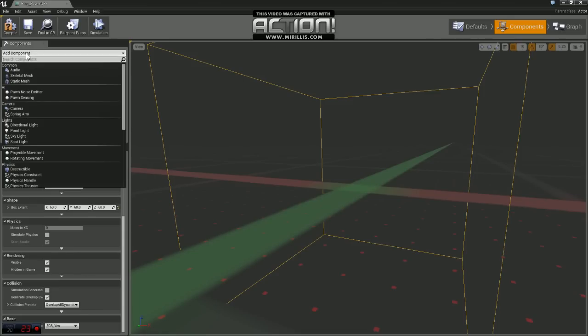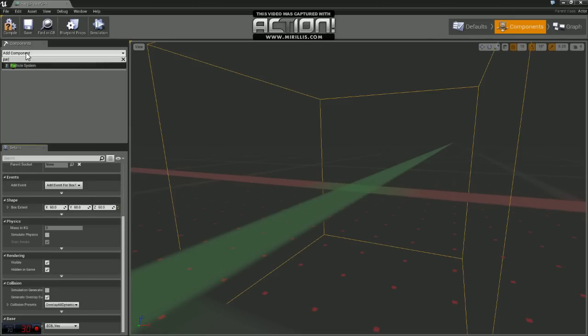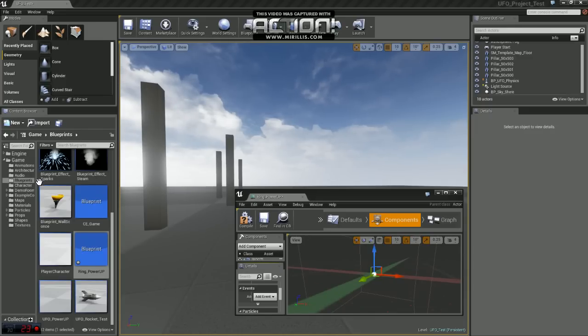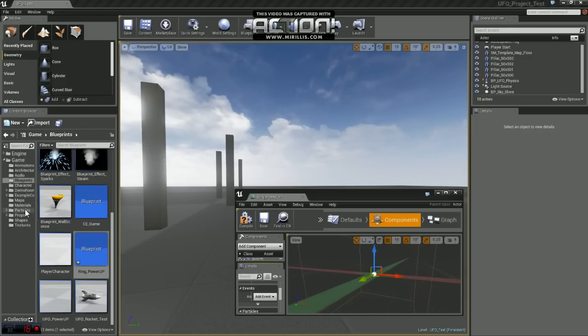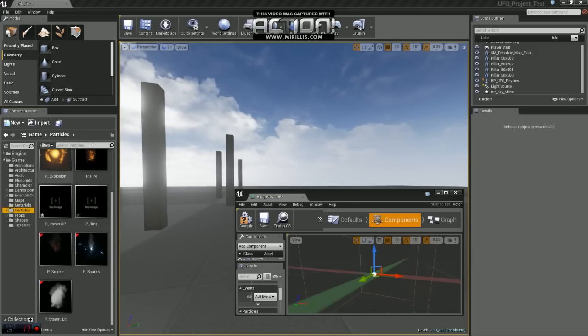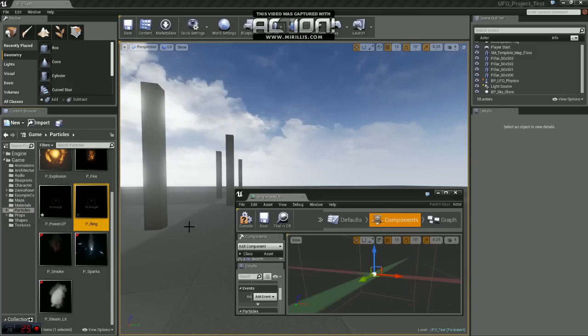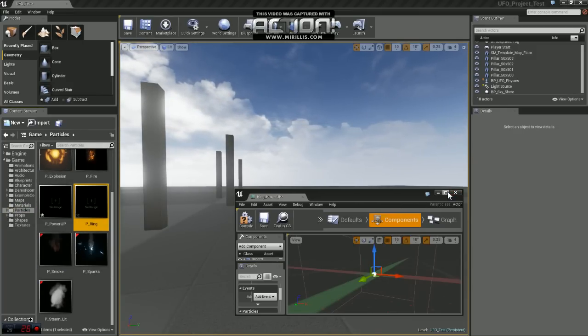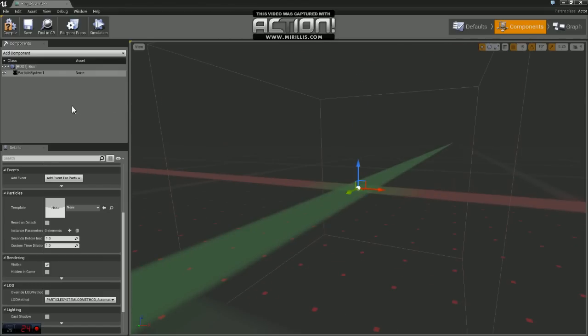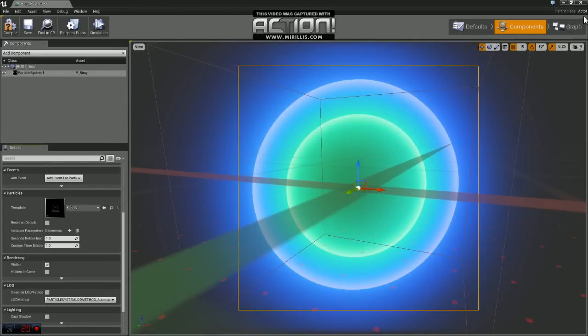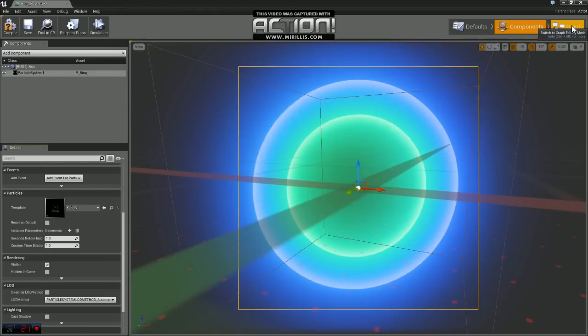Now we're going to add a particle effect here. So there's a particle system. I'm going to hop back into the content browser quick and choose a particle that we made earlier called P-Ring. And we'll just come back in here and apply that. And we're going to hop over to our graph.